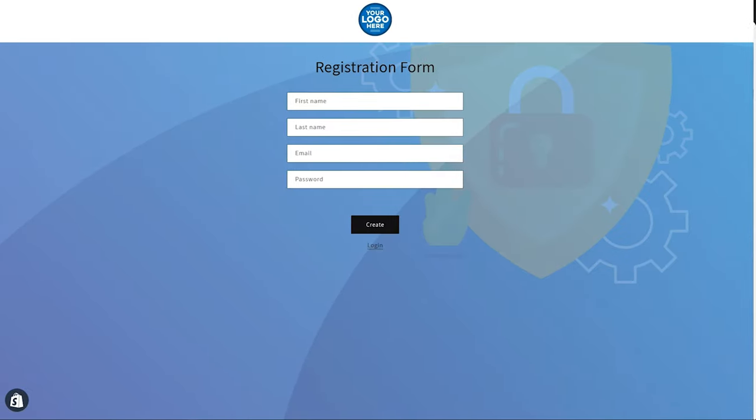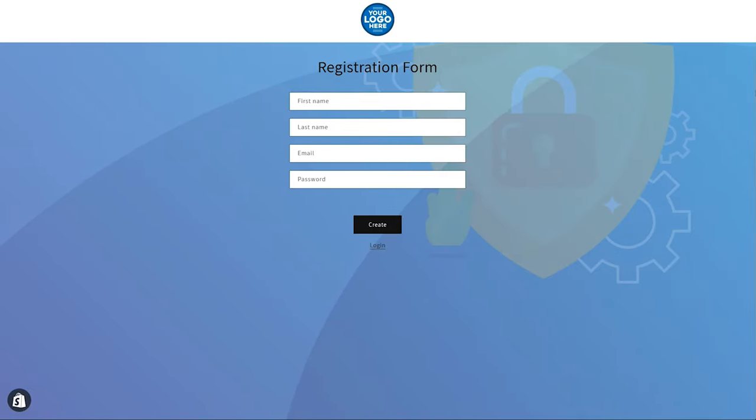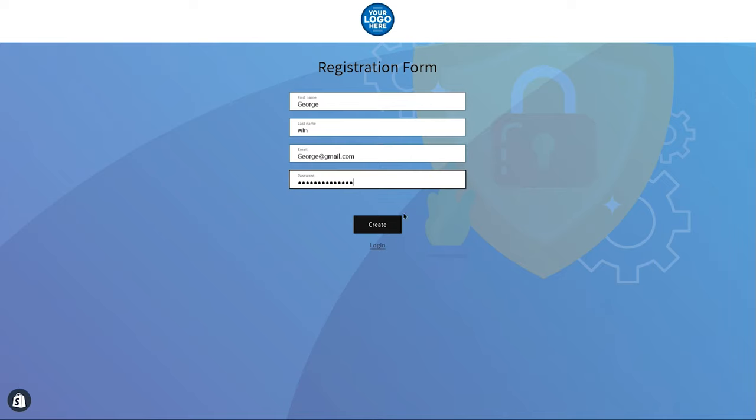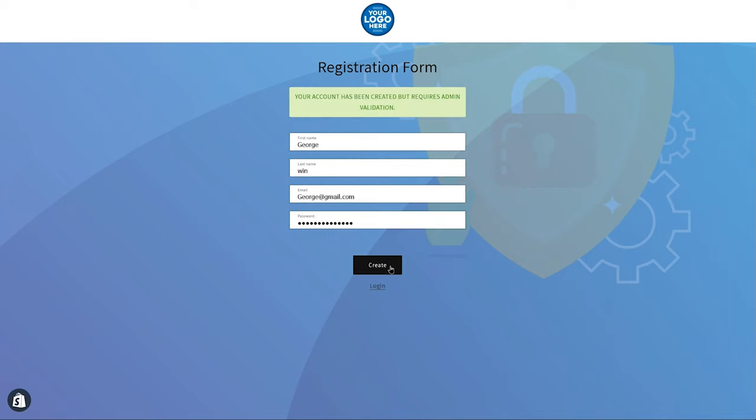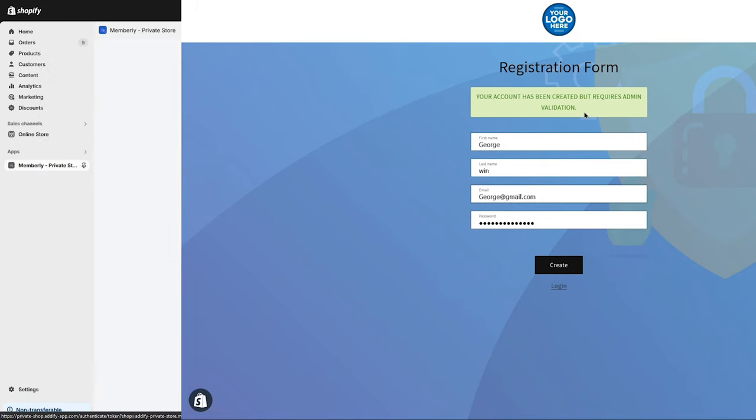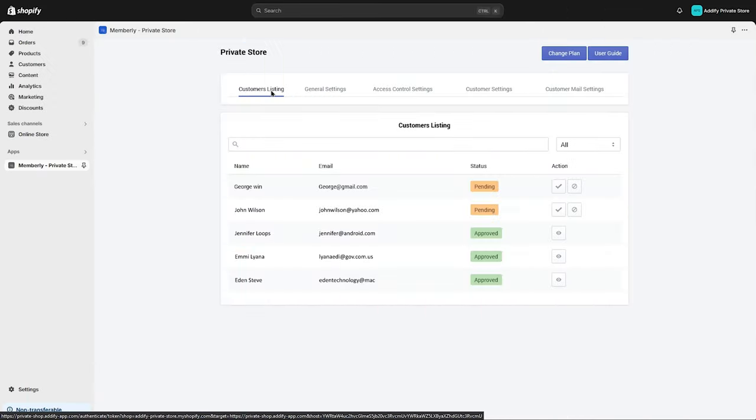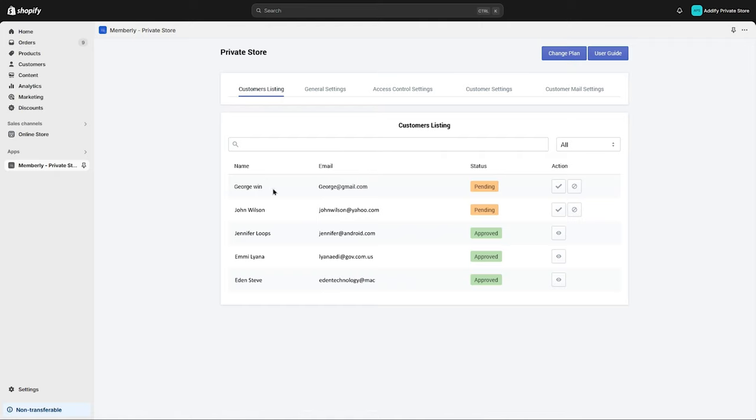to see how it looks. You can see the custom registration form. Let's create a new account. You can see the validation message is displayed. Let's go to the back end to see this listing. Here you can approve